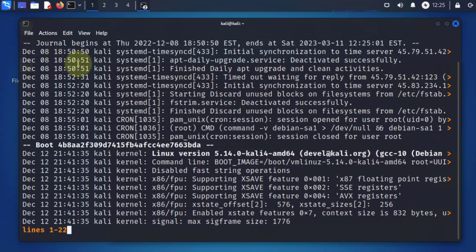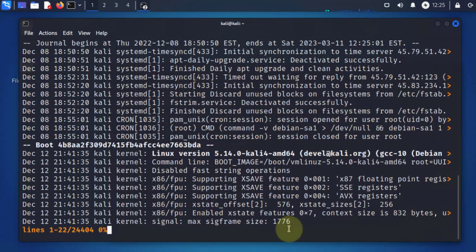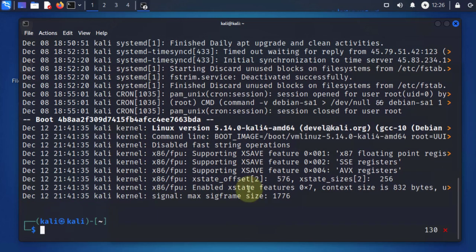Once you run this command, it's going to start from the very beginning. If you want to go to the end of it, you can press Shift+G or uppercase G, and that should take you to the newest log. If you want to go back to the very beginning, just press G. To get out of this, just press Ctrl+C.